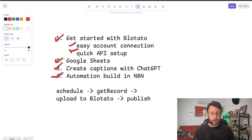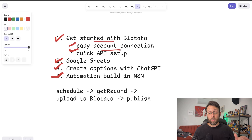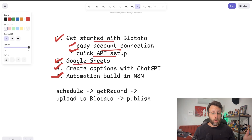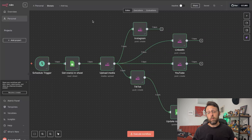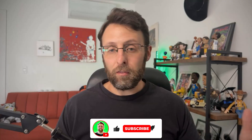To recap what we did today: we set up your Blotato account, connected all your social media accounts, got quick API access, set up a Google Sheet to track all of our videos, created captions using ChatGPT and stored those in the Google Sheet, and created a fully automated build inside N8N using Blotato to publish content to all social media platforms on a schedule. If you found this video helpful, please subscribe to the channel, check the link in the description to download the workflow, and check out this other video I made that shows you exactly how to create viral LinkedIn posts using just your voice.